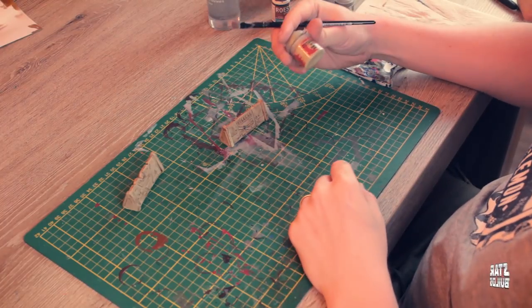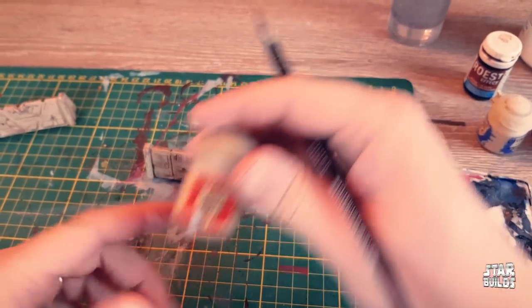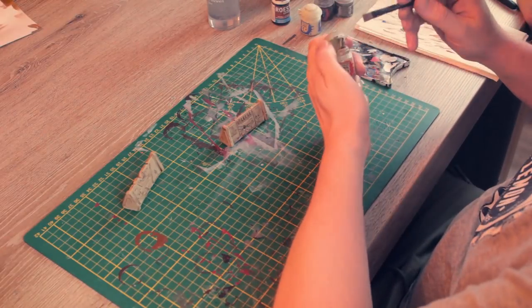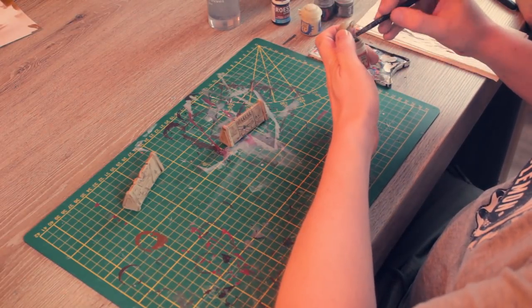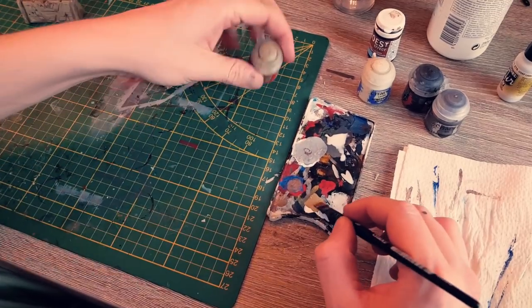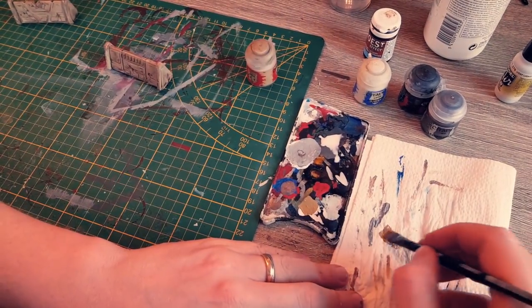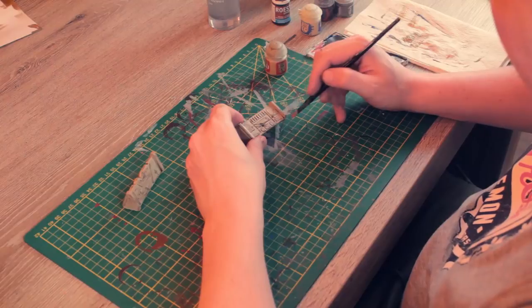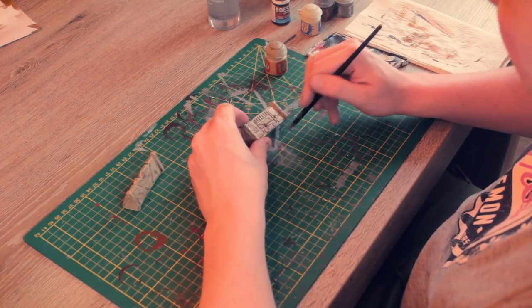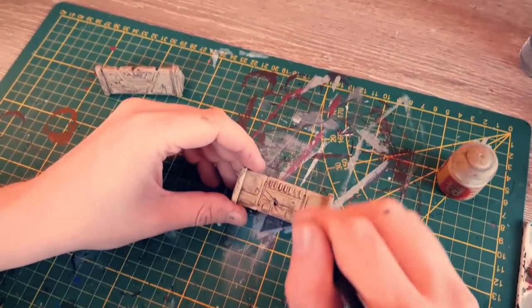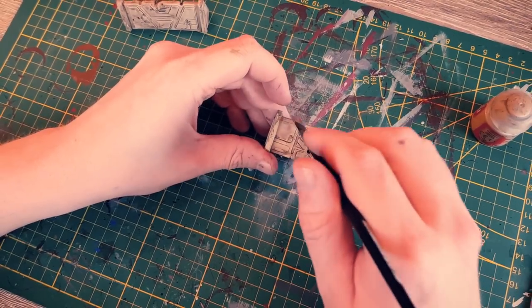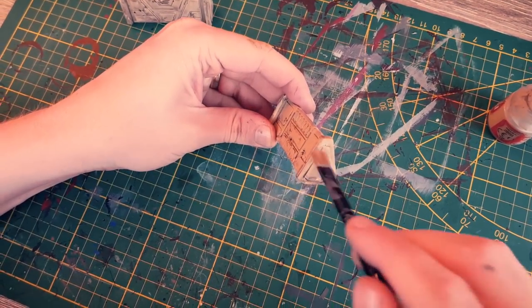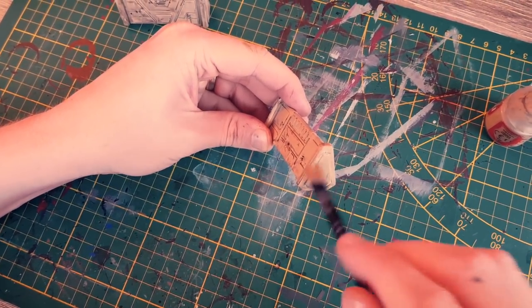Once the wash is dried, we drybrushed Zandri Dust onto the barriers. Make sure to wipe any excess paint off your brush on a piece of paper. Keep adding paint in this way until you're happy with the result.